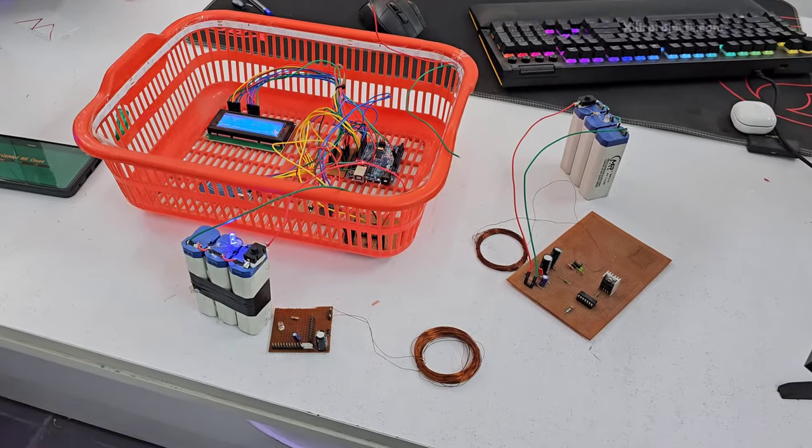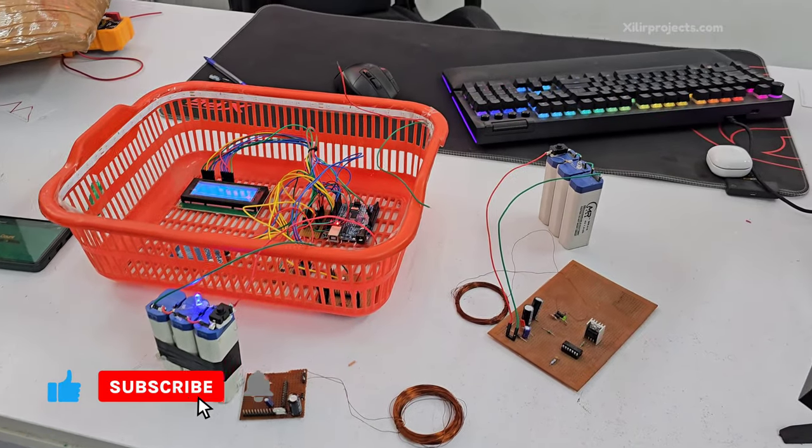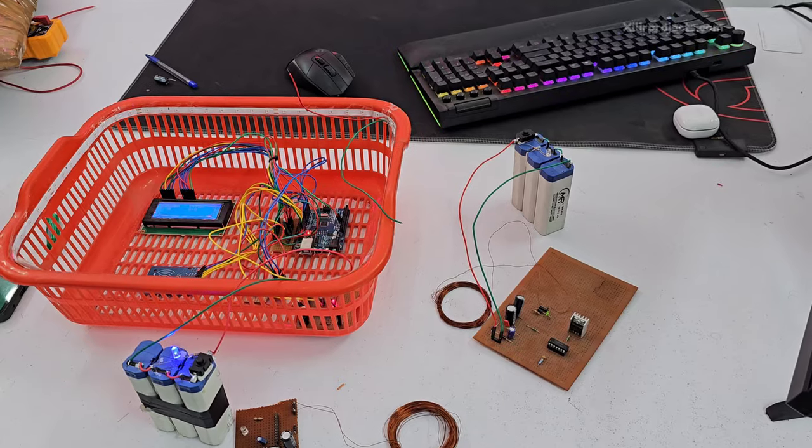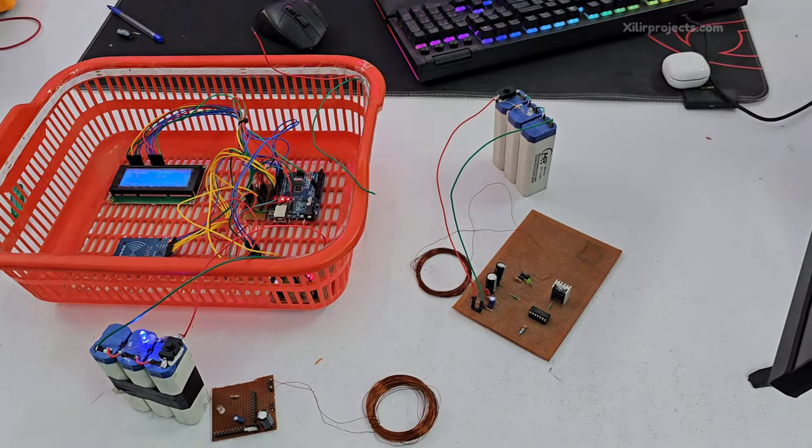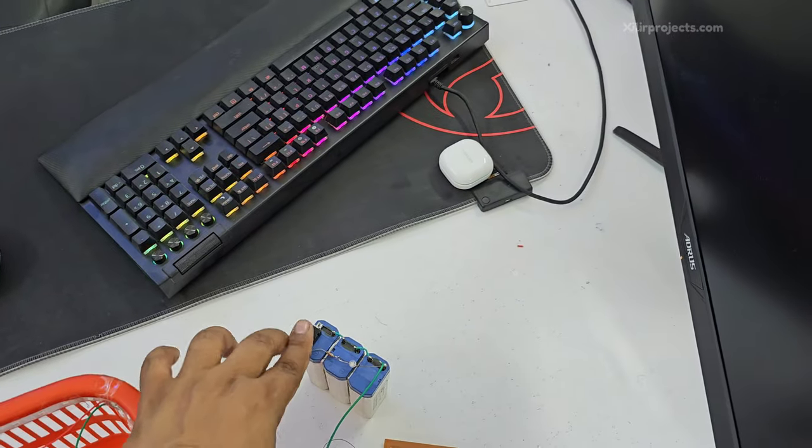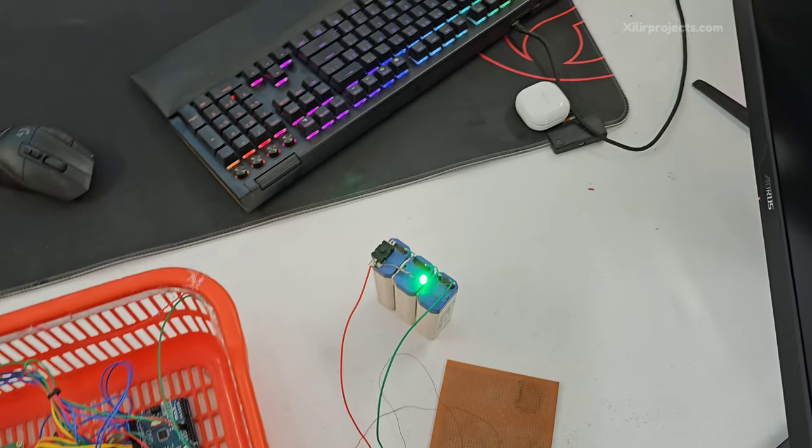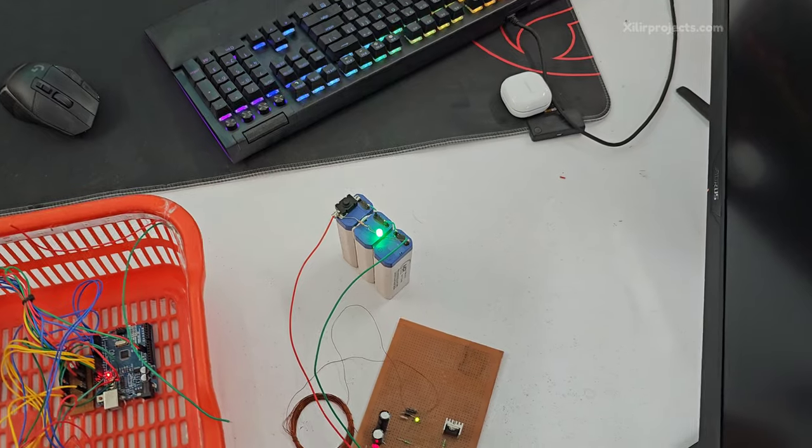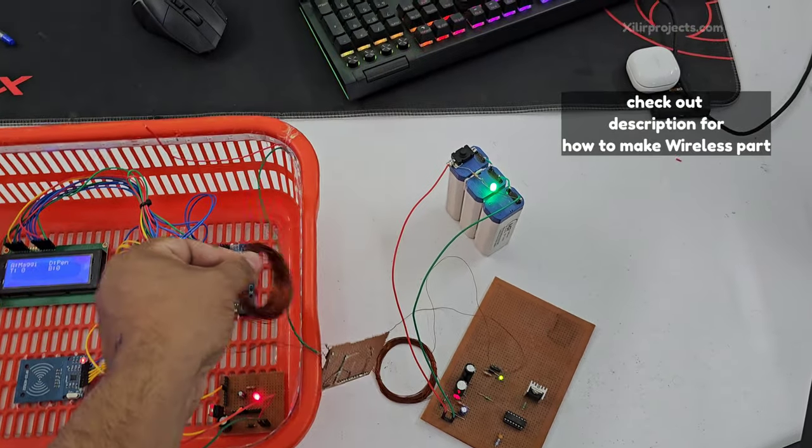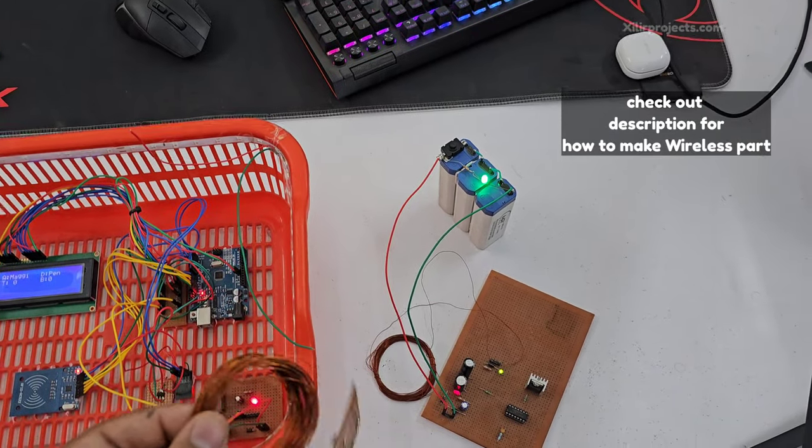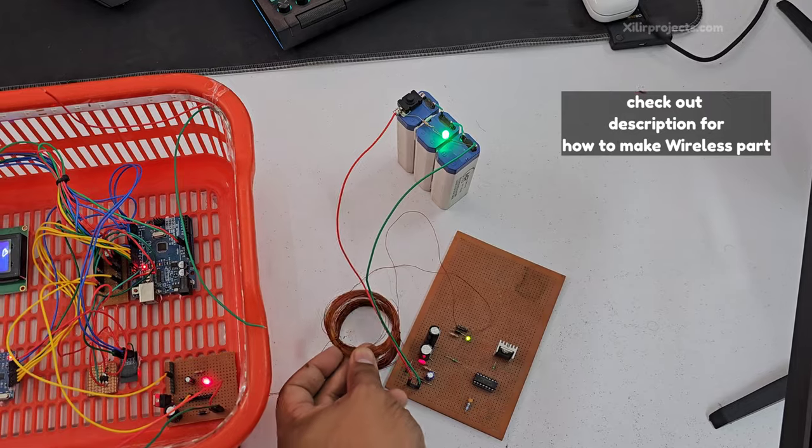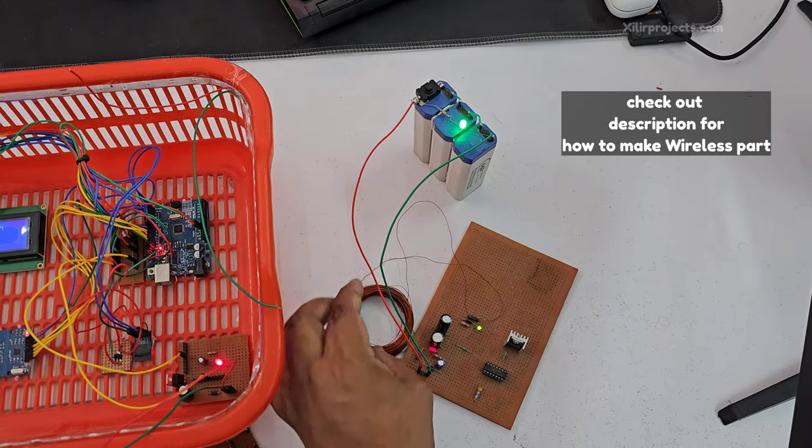So this is a smart basket project. Now I will be showing you the wireless part, how the battery will charge. So I will turn this on and this will be here, and you can see charging here.